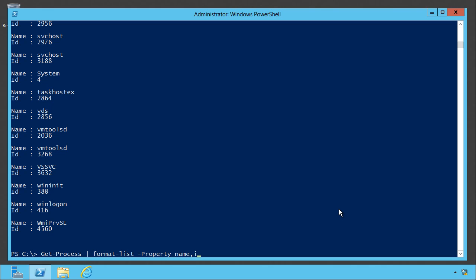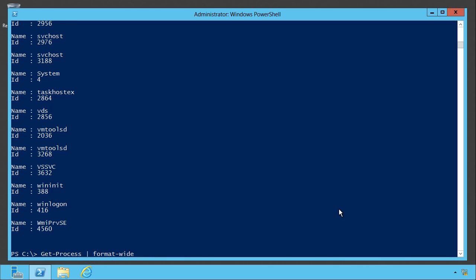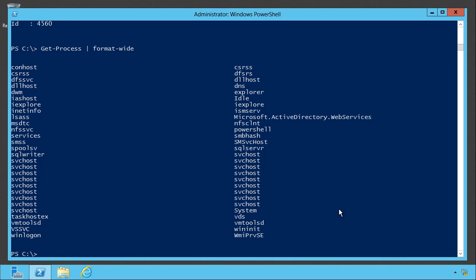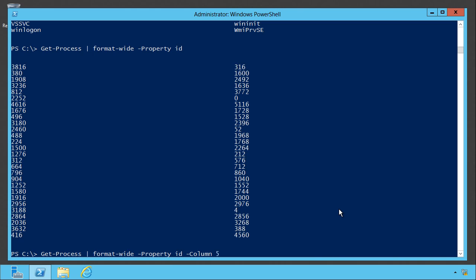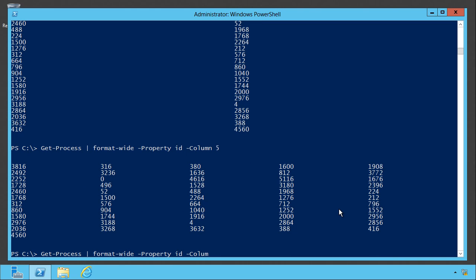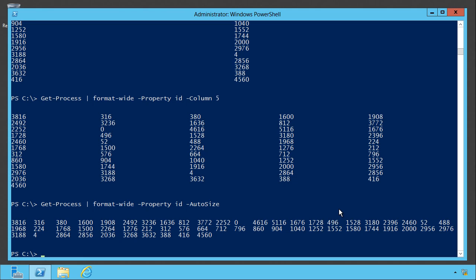Sometimes you might just want a more compact display like format wide will do. That'll default to the name property, although you can tell it I want to see the ID instead. I think I can probably fit about five columns. In fact, why don't you fit as many columns as you can?